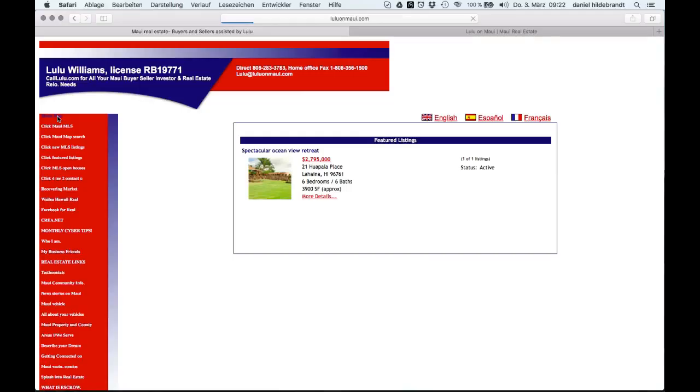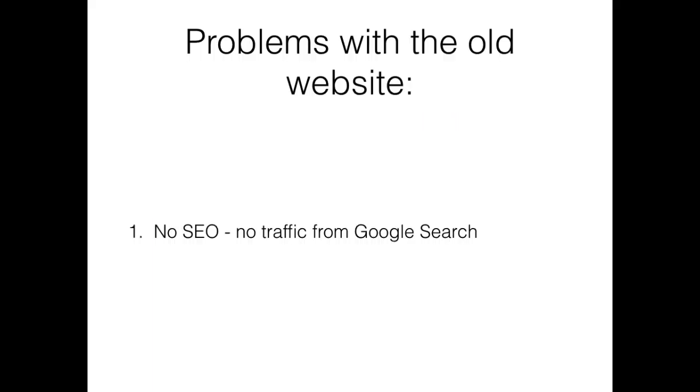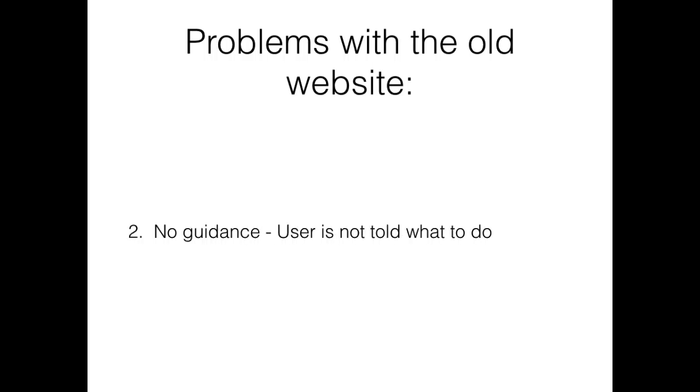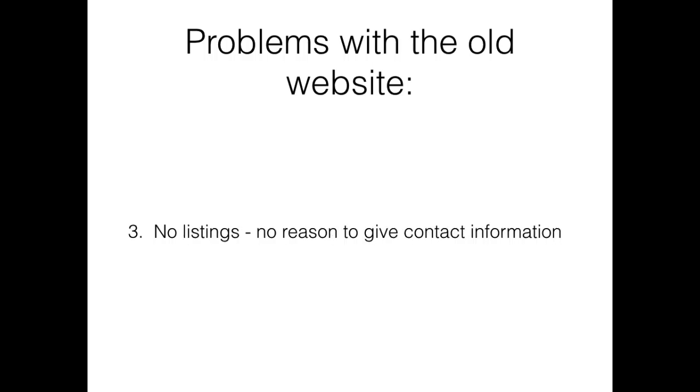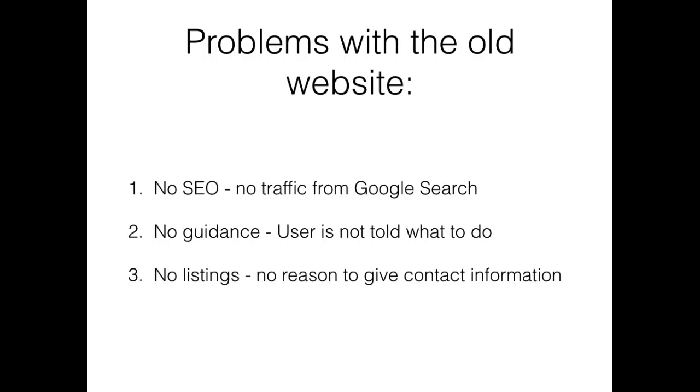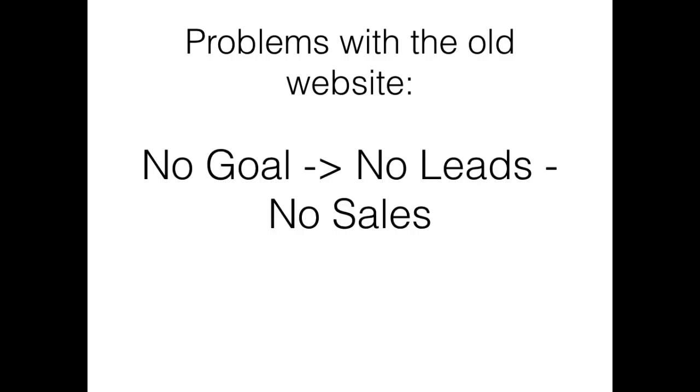So here are the problems with this website: It is hard to find it on Google - no SEO, most likely there's not a lot of traffic, only the business card traffic. You hand out business cards and people go to your website. There's lots of distracting information, the user is not guided, and it's not clear what you want him to do. And then last but not least, there is not a lot of real estate on the site, which means the visitor most likely doesn't find what they're looking for.